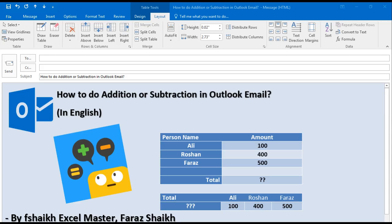Hi guys, welcome back to my channel FSHake Excel Master. I hope you guys are doing great. Today we are going to learn how to do addition or subtraction in an Outlook email. This is the most asked question by my friends and many of my subscribers — they would like to know if it is possible to do some small addition or subtraction on data in an email. Yes, it is possible, and today we are going to learn how to do that.